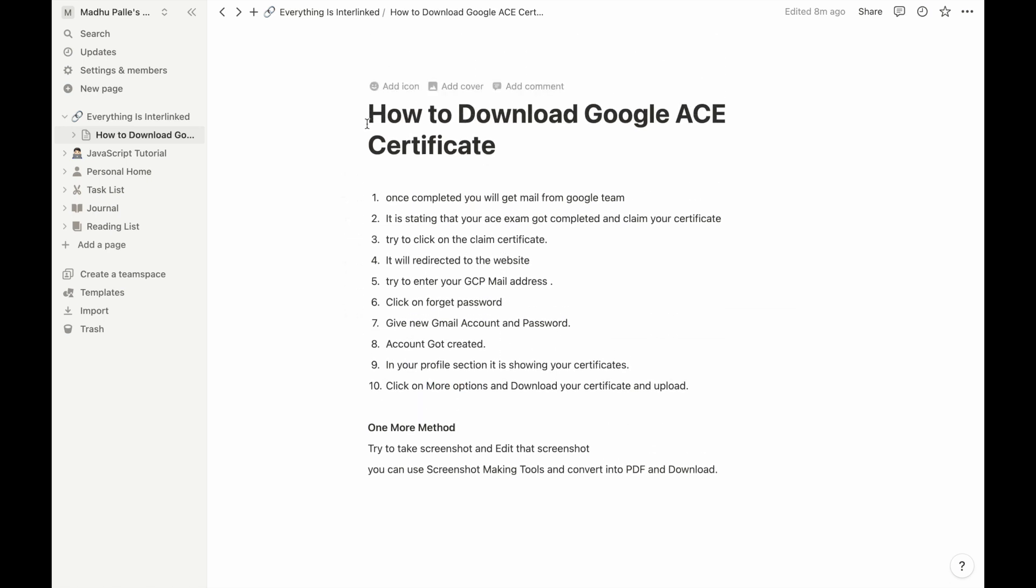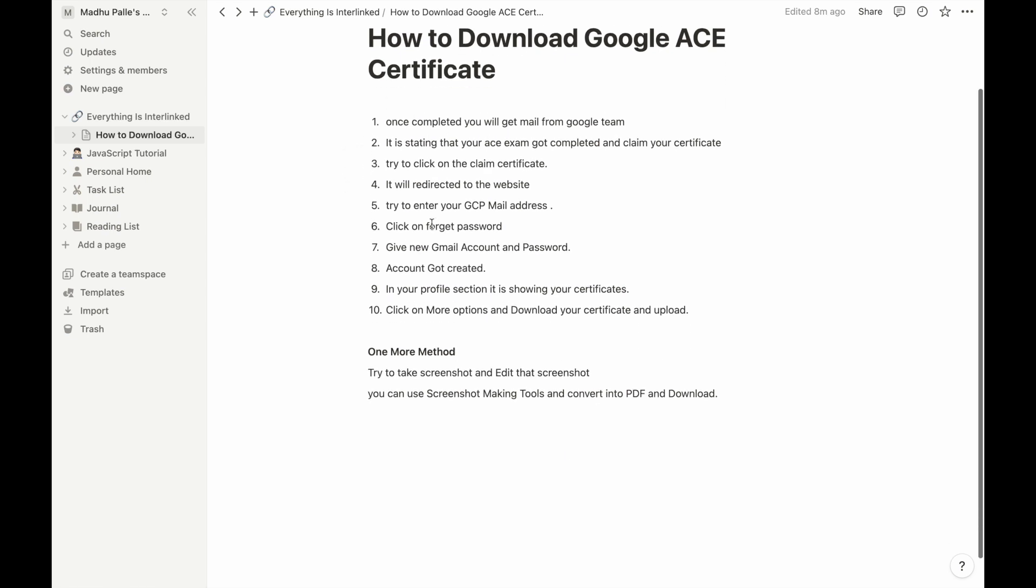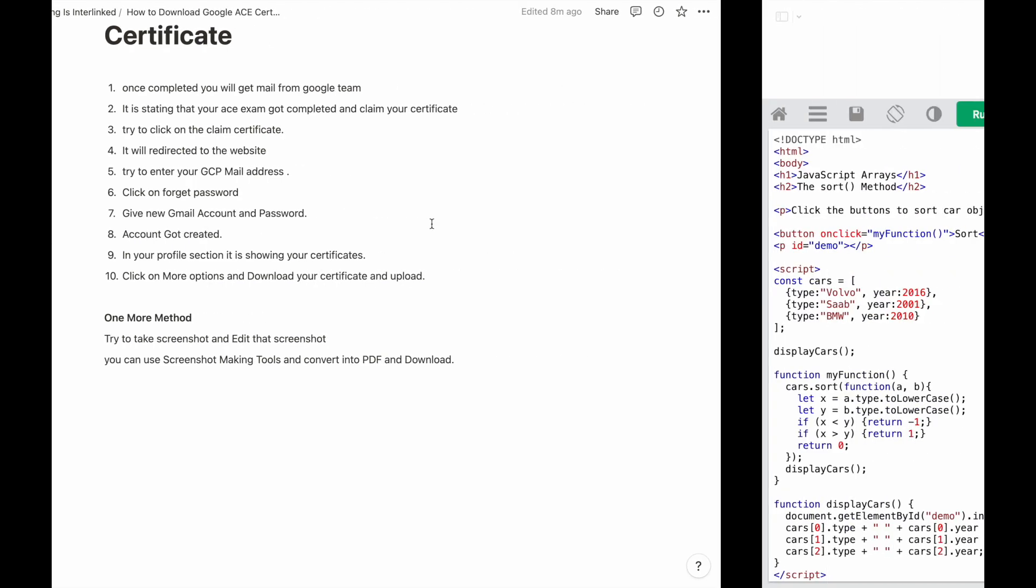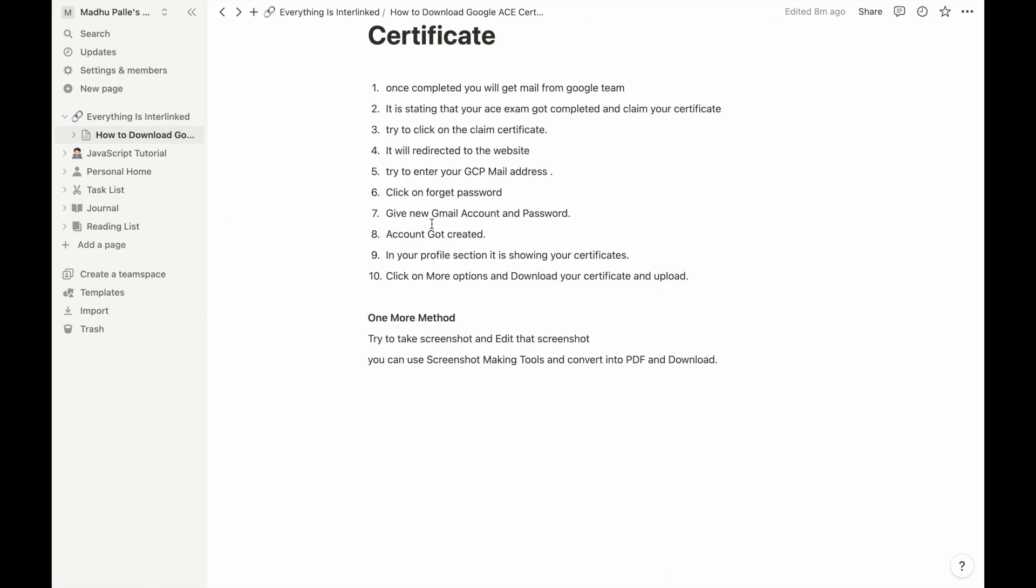One more method we have is we need to install some extensions from browser. There are a lot of Chrome extensions available in Google. You can download that one and you can try to screenshot that page and convert it into PDF format, and then upload it into the required websites.